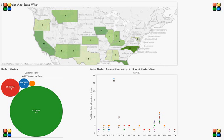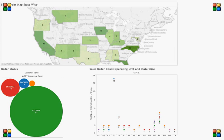Hello everyone, today we are talking about Tableau. Tableau produces a family of interactive data visualization products focused on business intelligence. With Tableau Desktop you can explore and visualize any data in minutes. Let's discuss a very simple dashboard design with Tableau to analyze sales order information available in an Oracle application.